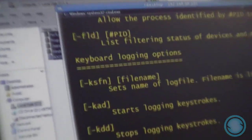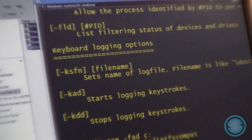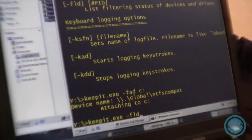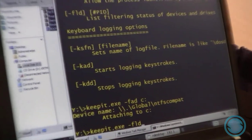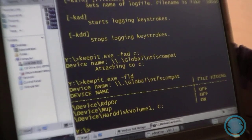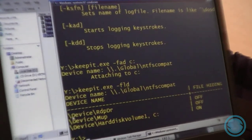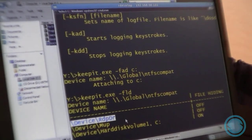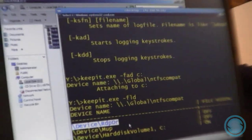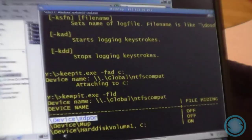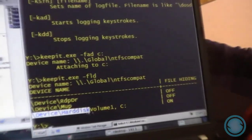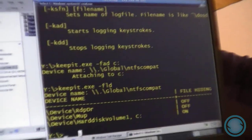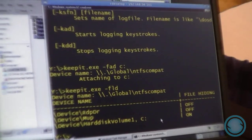You can list the status of file and directory hiding as well, and you can use the dash FLD option for that. And you can see that this rootkit supports drives that are mapped through RDP, and it supports physical hard disks.